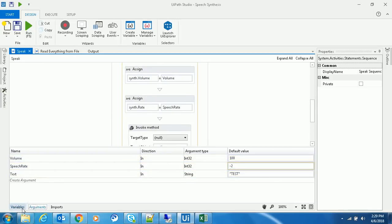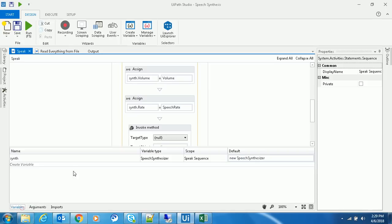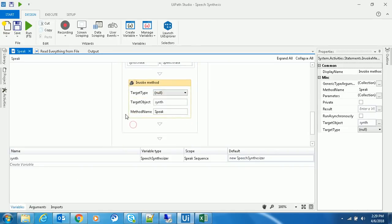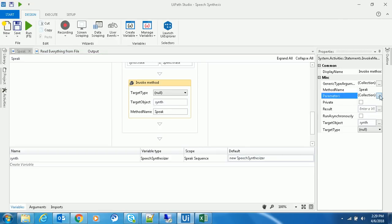I'm using an invoke method activity with the method name as 'speak' inside the speech synthesizer object I created, and in the parameters...